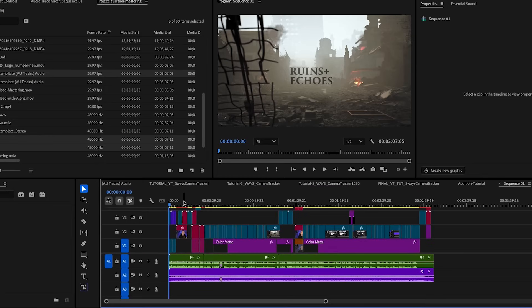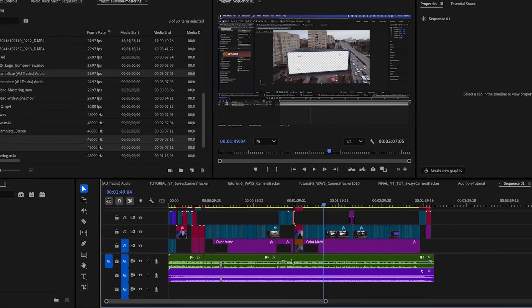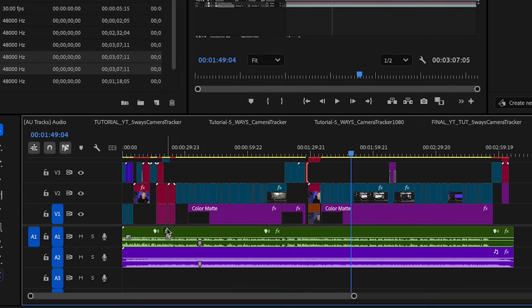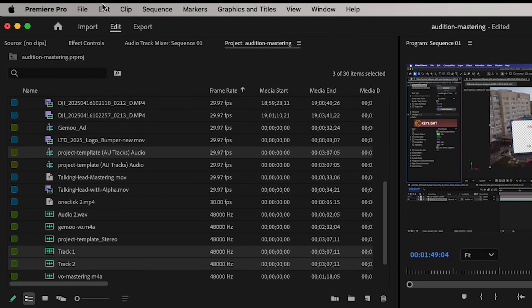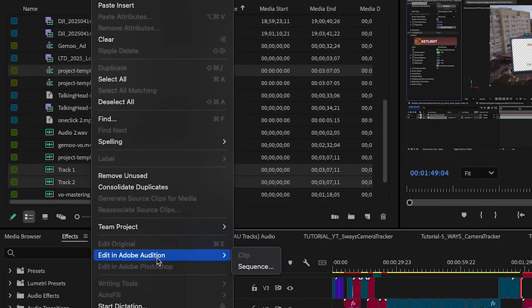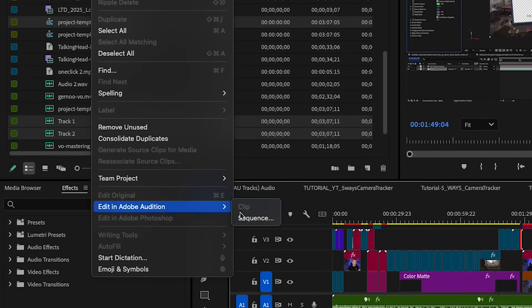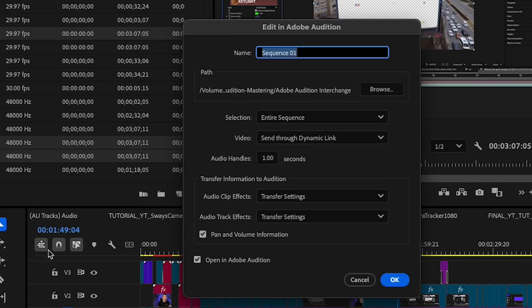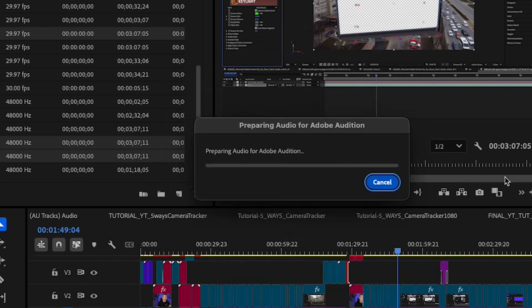I'm in Premiere Pro and I have my sequence fully edited here. I have my VO track, which is track one, and I have my music track, which is track two. I'm going to go to Edit, Edit in Adobe Audition, and then select Sequence. This is going to bring my whole sequence into Adobe Audition.